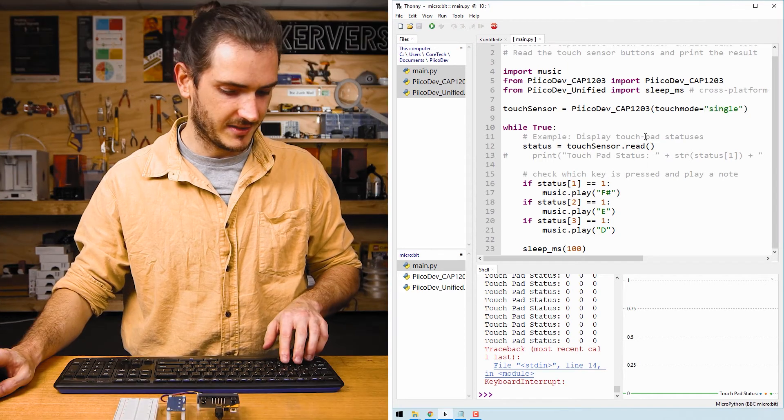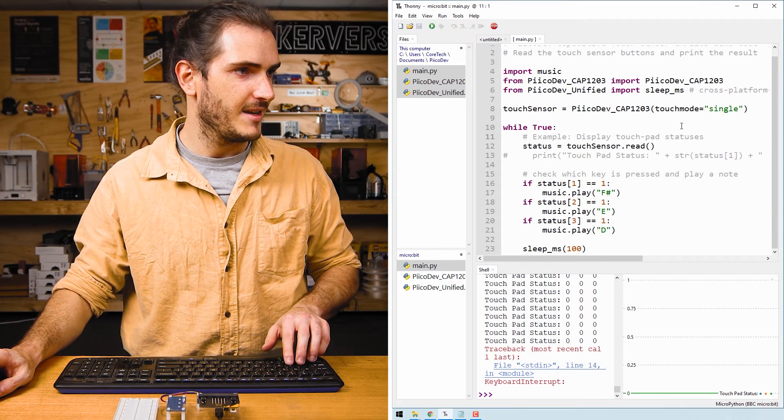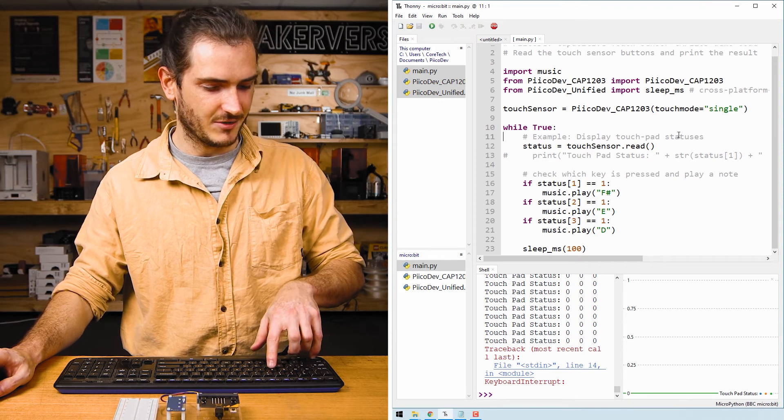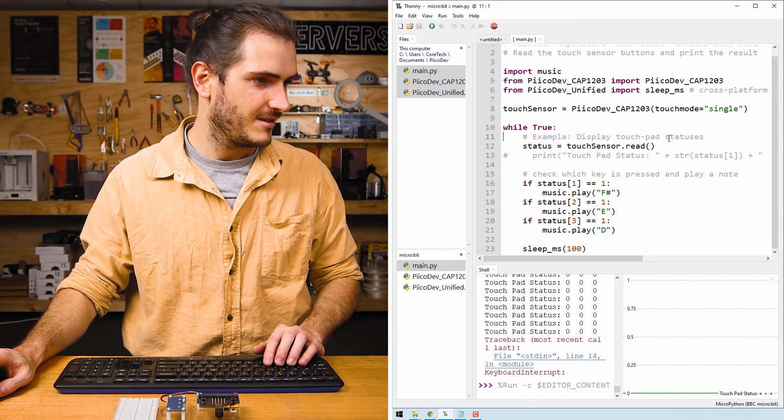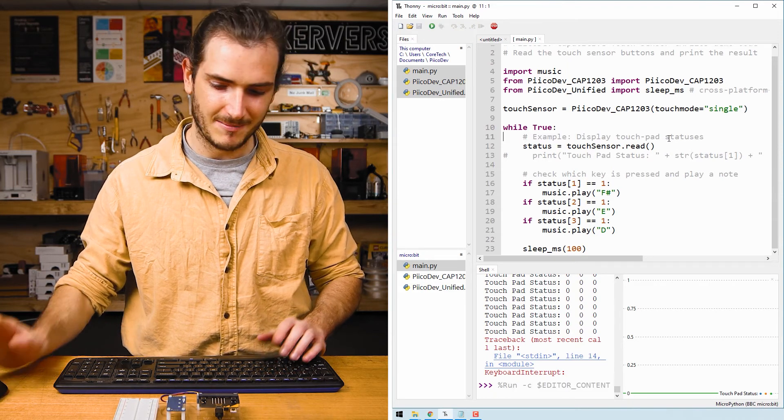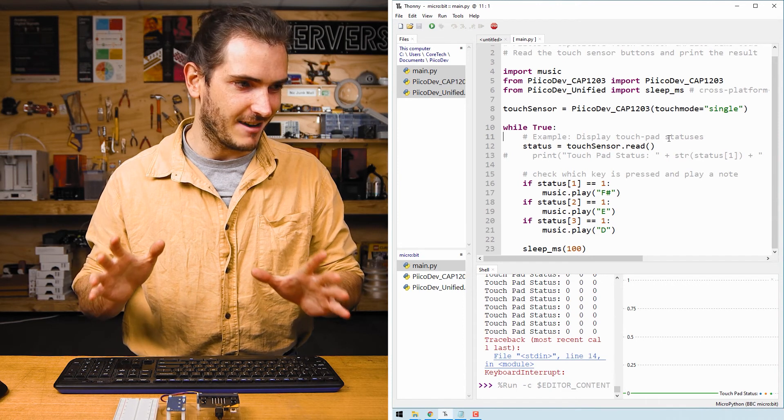So I'll save. Now save the script and run, save and run with control R and our musical instrument is now running.